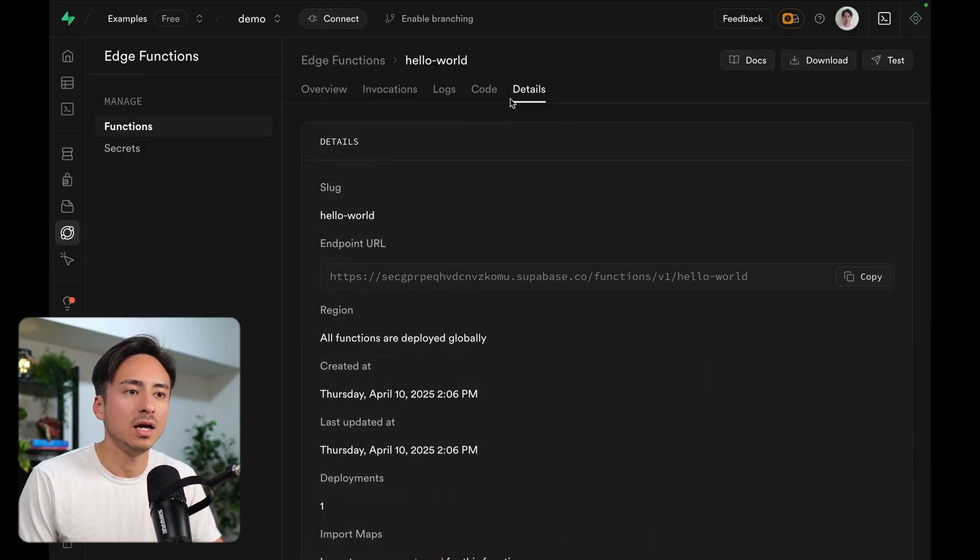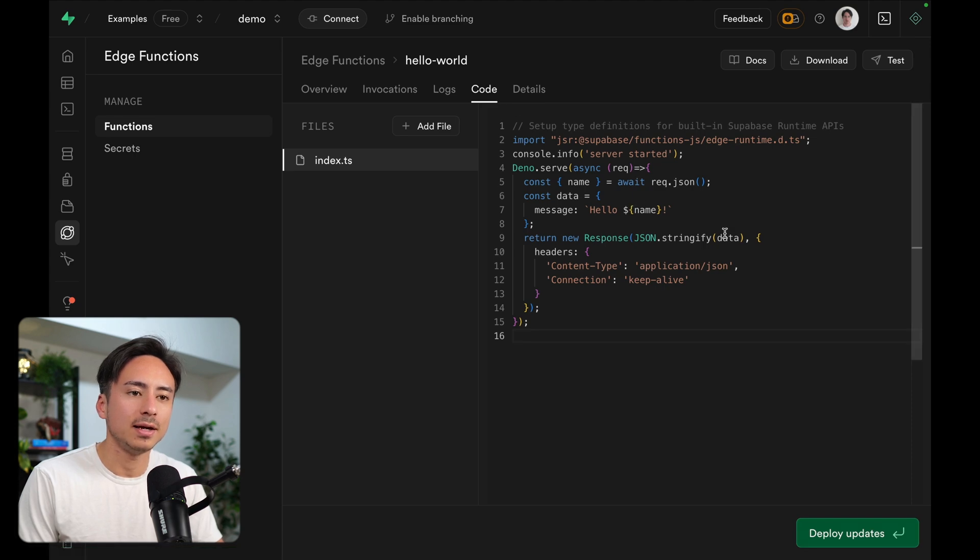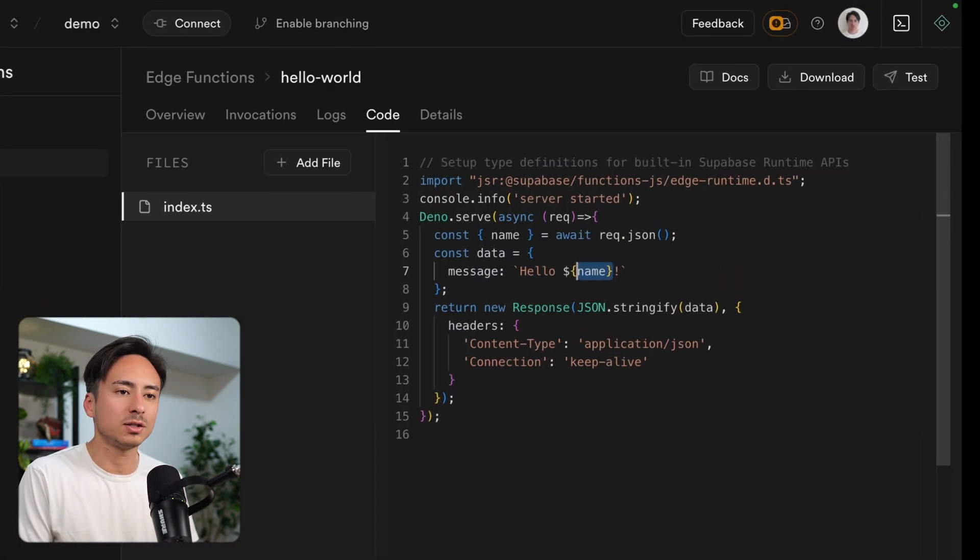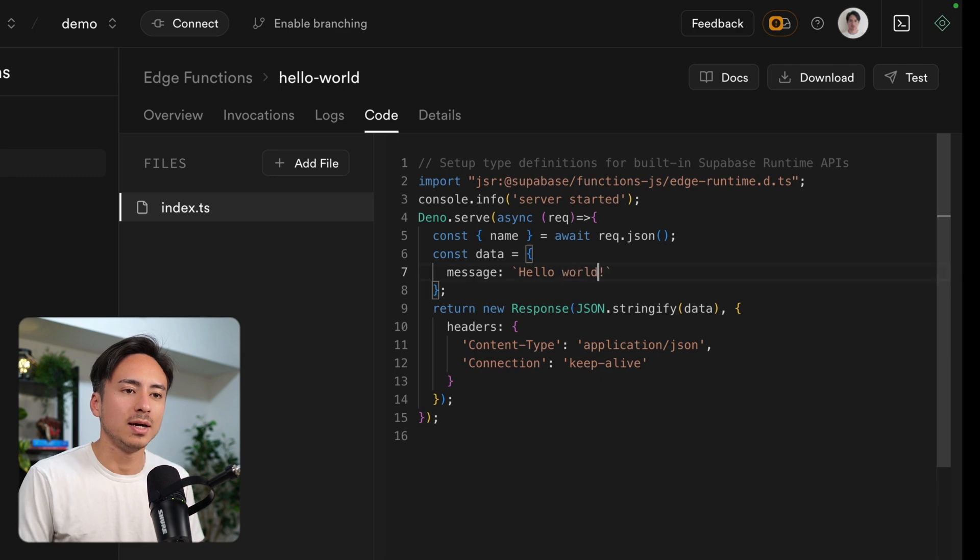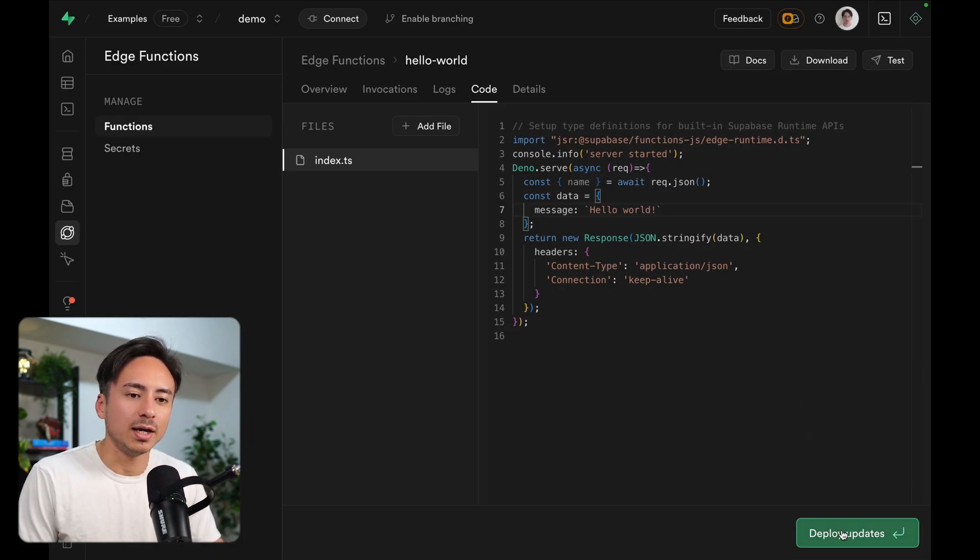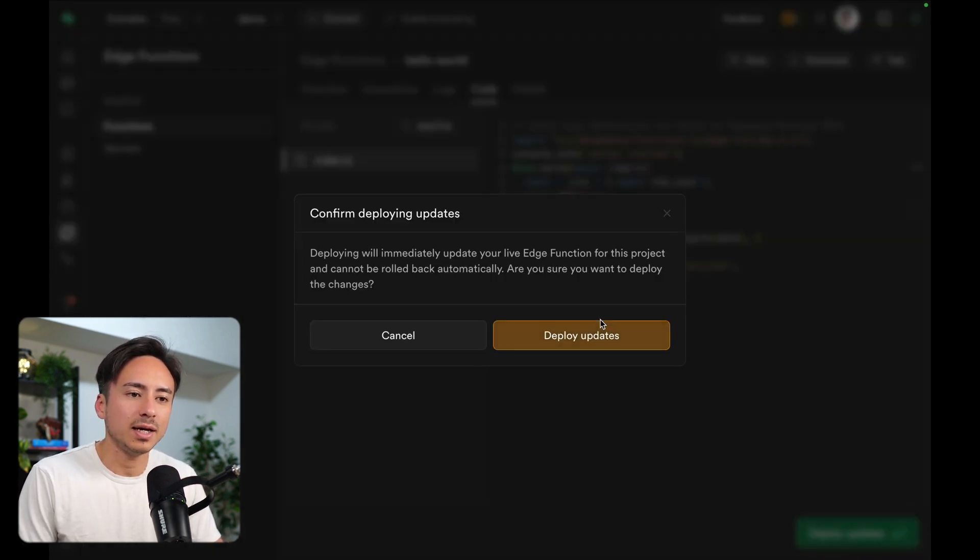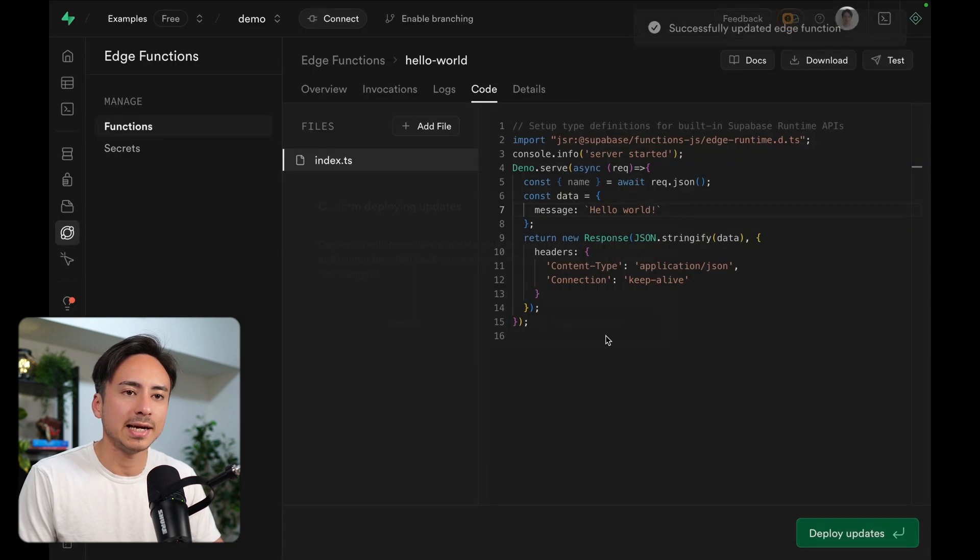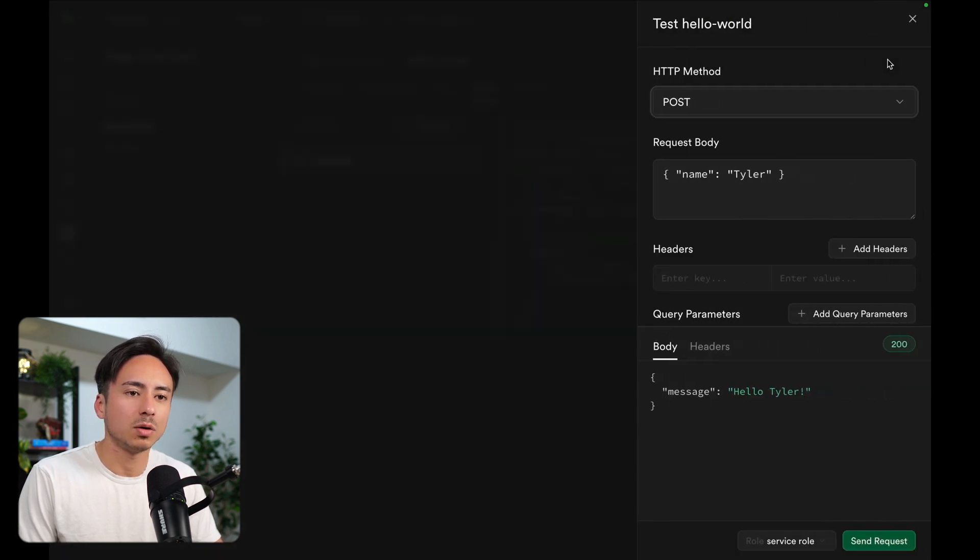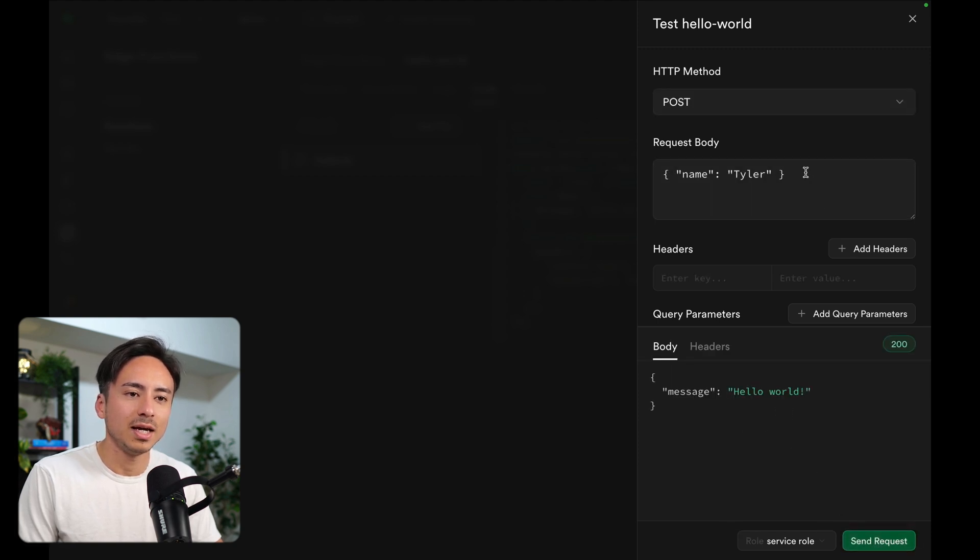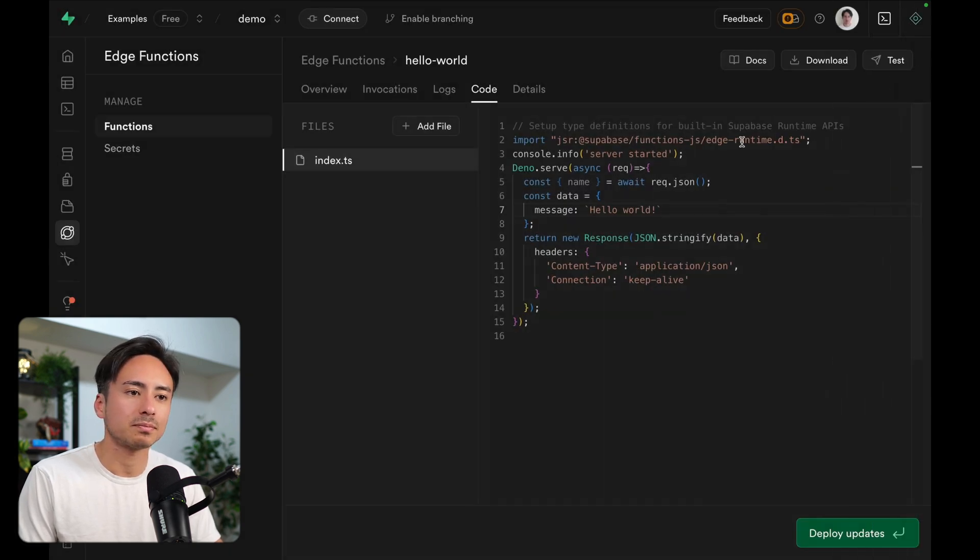And the great thing is we can always go back to the code and edit the existing function. So if we want to, for example, say we always want to say hello world instead of hello whatever, we can modify it, hit deploy, and make sure we're happy with the changes. And there you go. The function is deployed. If we test it out again and send request, even though I send Tyler, it's now returning hello world because we've hardcoded that.